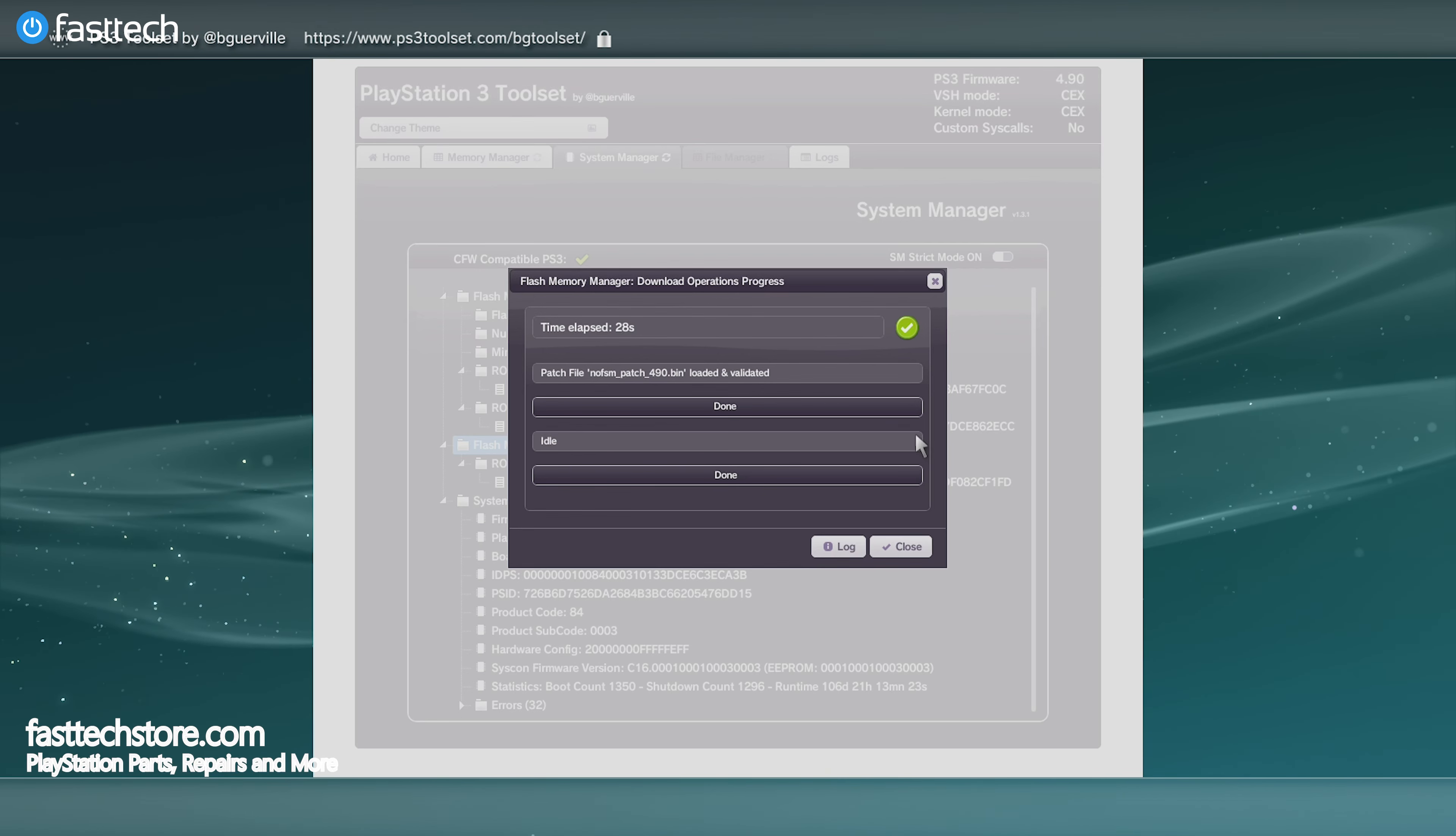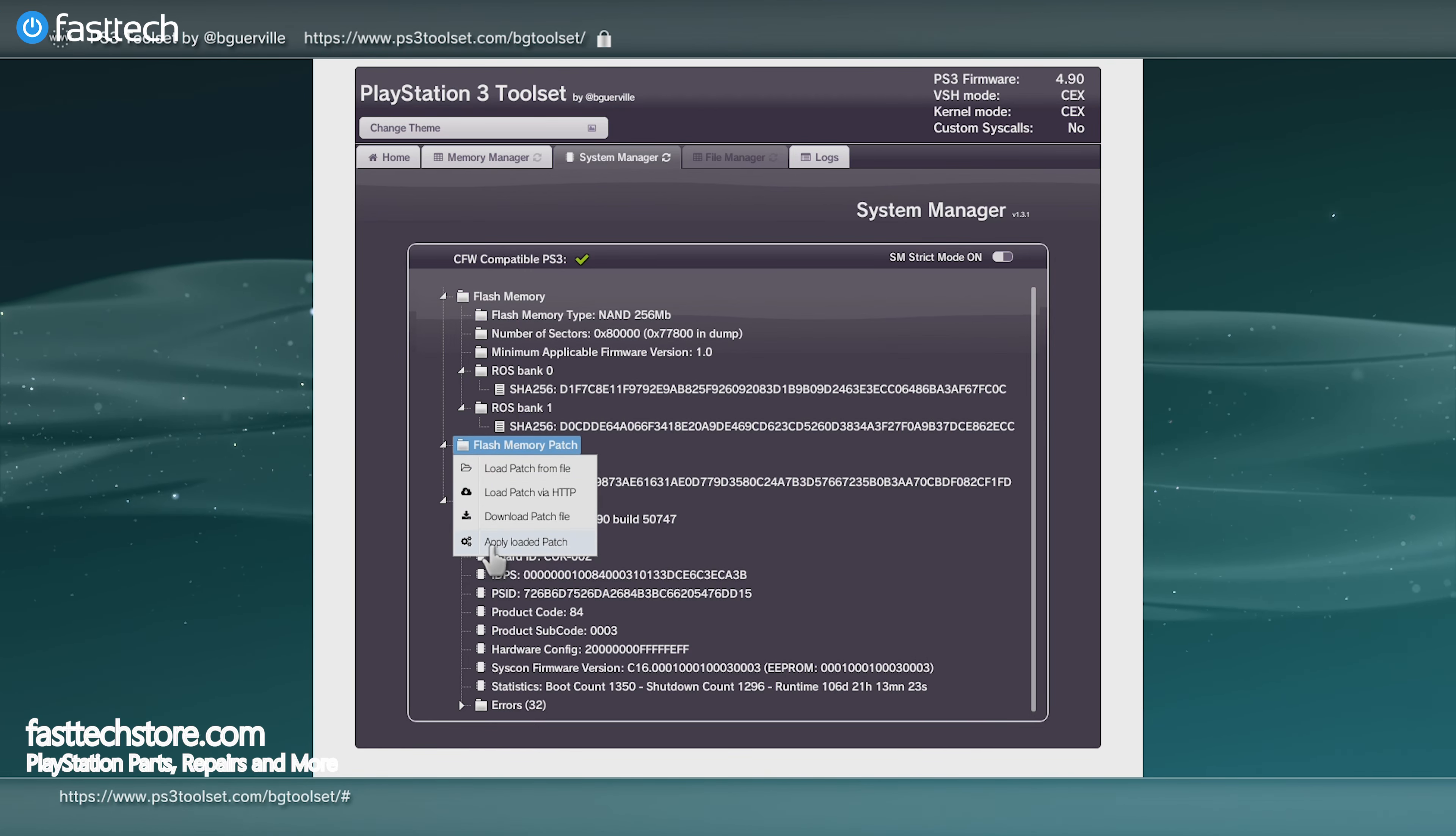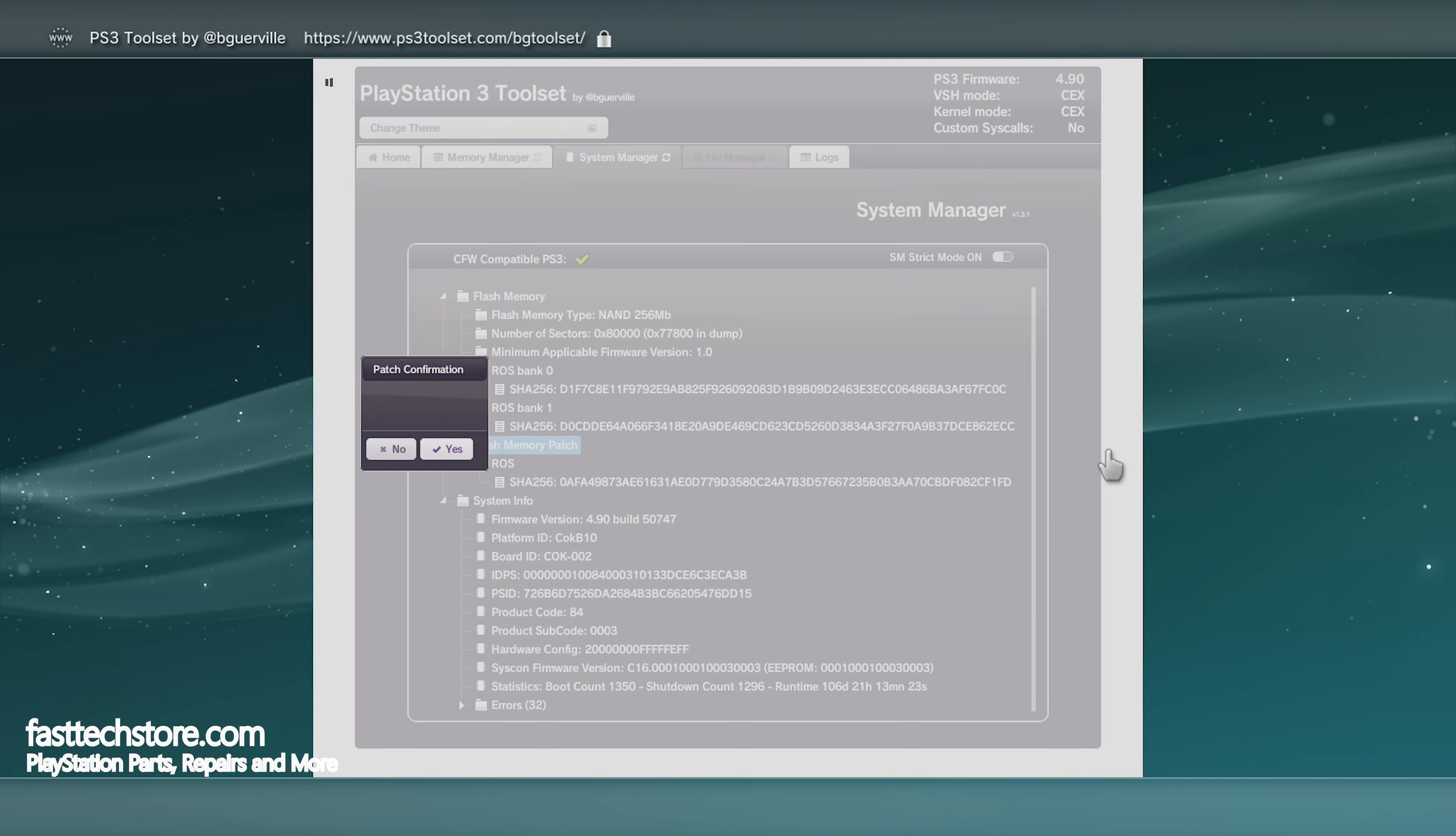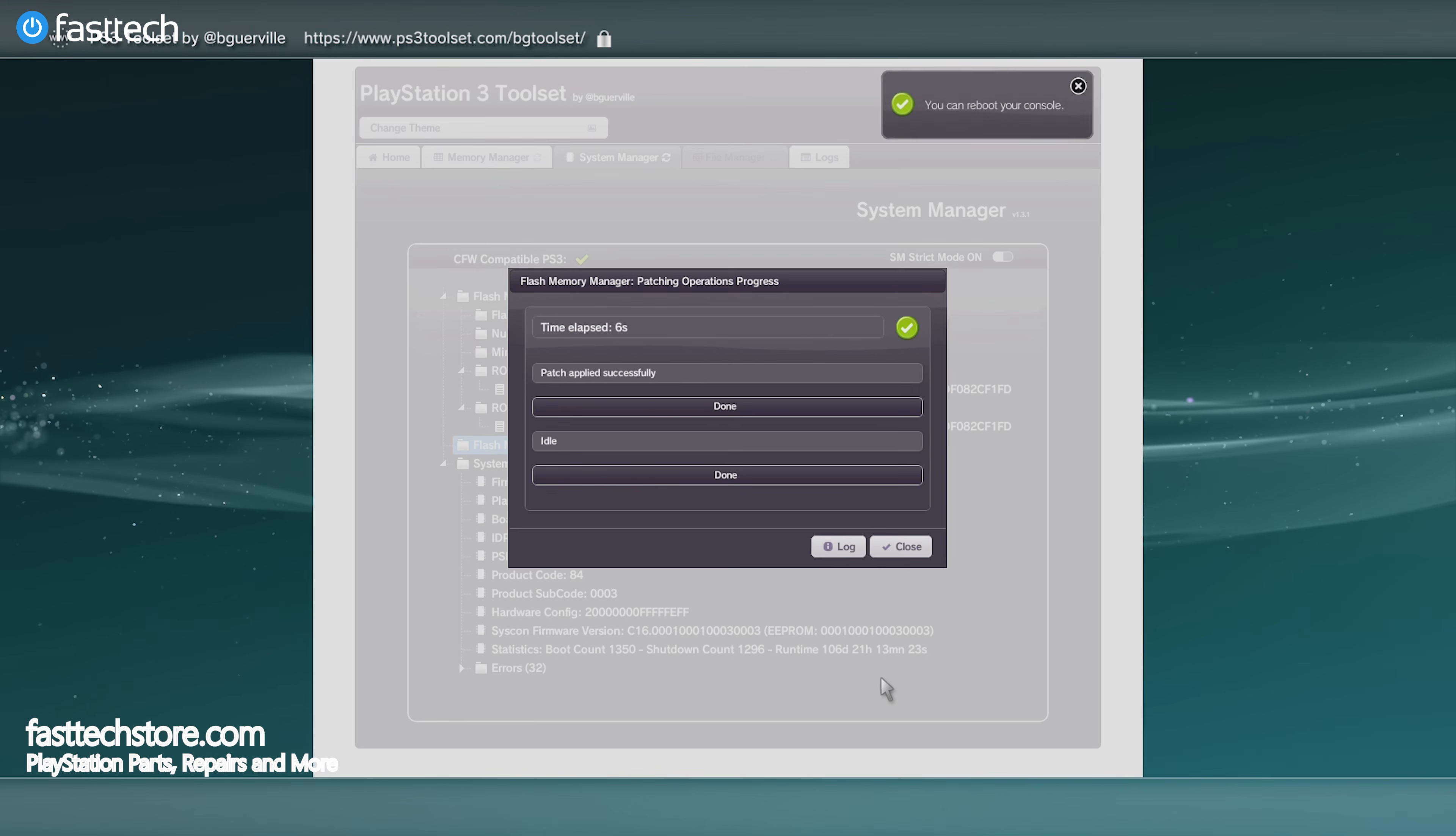Now we're going to go back to Flash Memory Patch and select Apply Loaded Patch. I must warn you that this step can break your console if you cut the power to your system, and you'll be met with this warning. We're going to press yes. Do not turn off your PS3 while this is happening. Once you're done, you're going to see a green check mark on the top right. There's the green check mark on the top right corner here, and now we're ready for the next step.